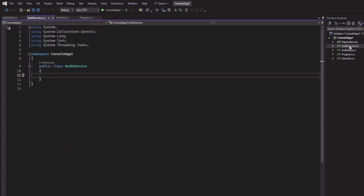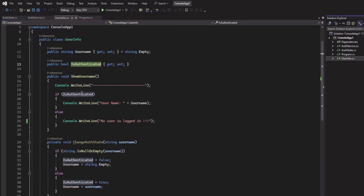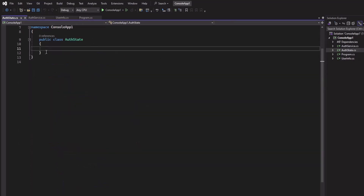We will create an event in AuthService, subscribe to this event in the UserInfo class, and invoke the event from the AuthState class.